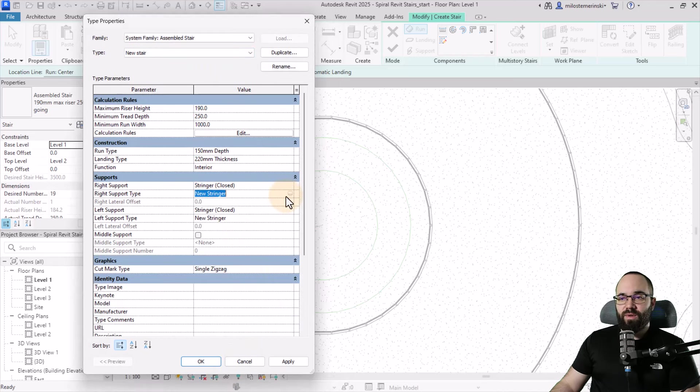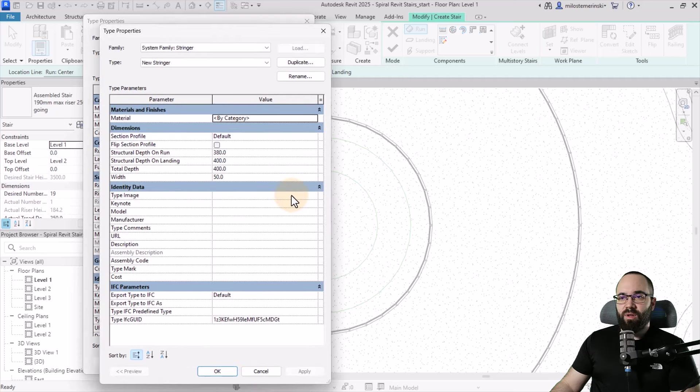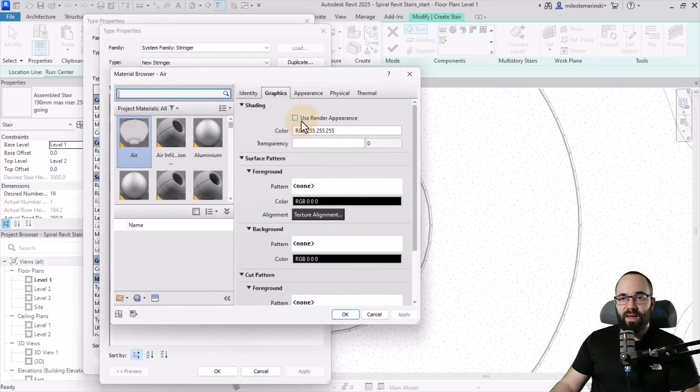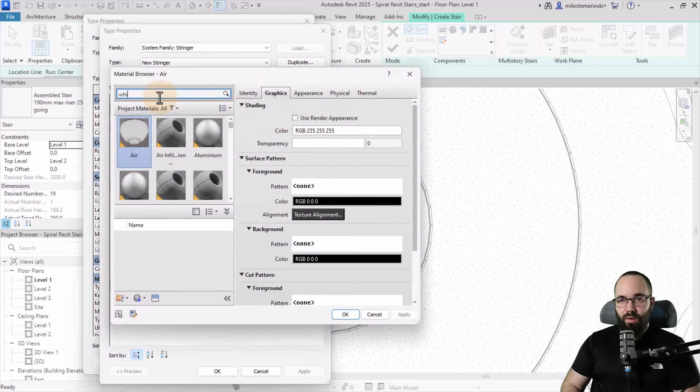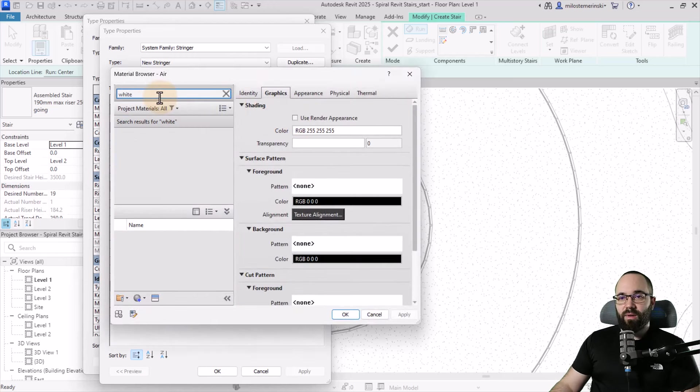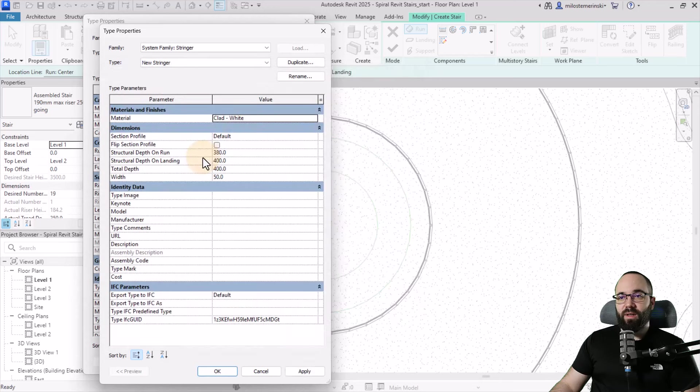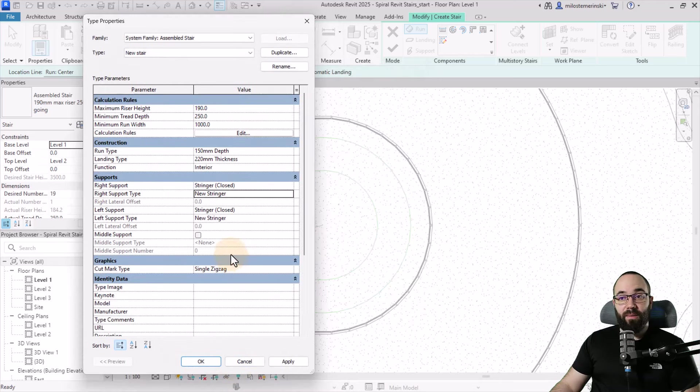For the stringer I want to double check the material. Let's also set this to clad white so we can have everything in white - the whole stair. Double click on that material, hit apply. Okay, there we go.